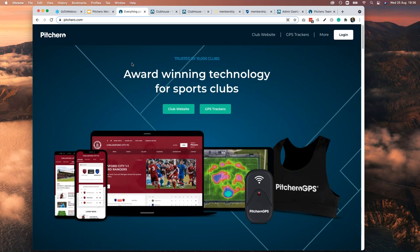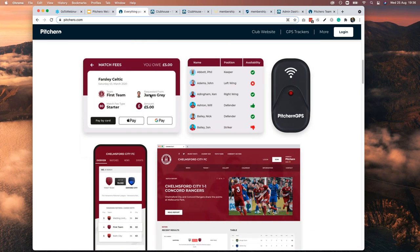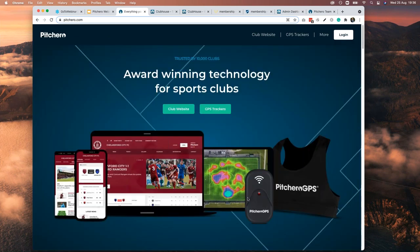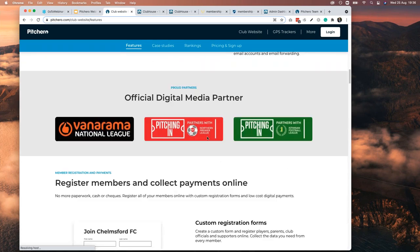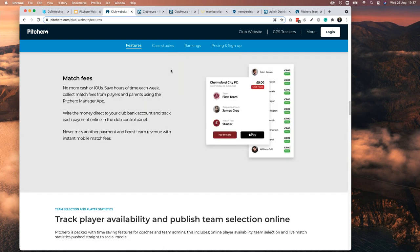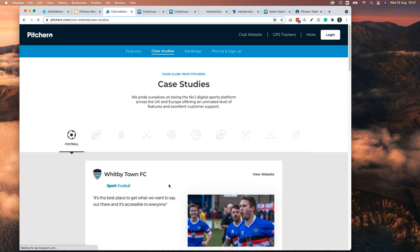I'm going to jump to the new pitchero.com home page — I'll try to go nice and slowly so you don't get seasick. This went live about a week ago. If you click 'Club Website' at the top, it takes you to all our wonderful features, endorsements, tools, and case studies. The case studies are useful because you can visit actual club websites and see what they're doing. I'll show you two clubs tonight that use payments really well.